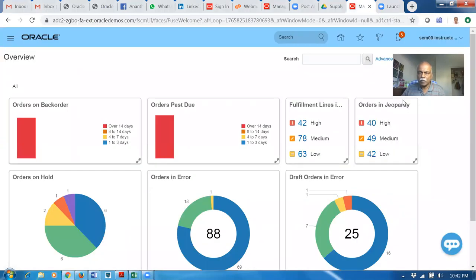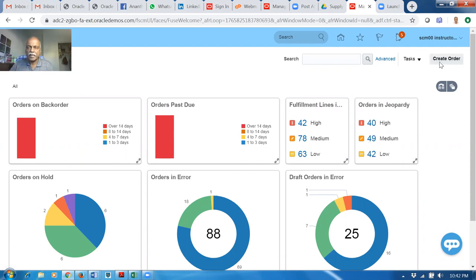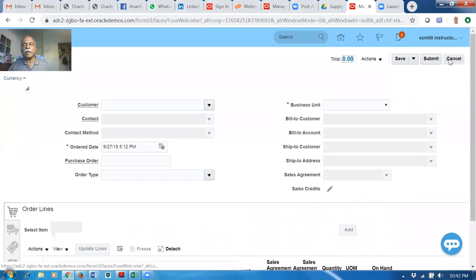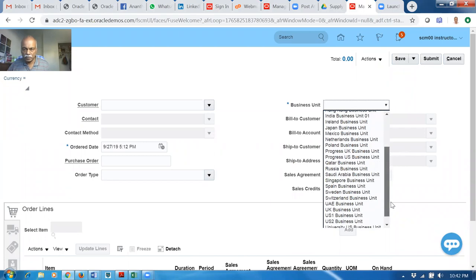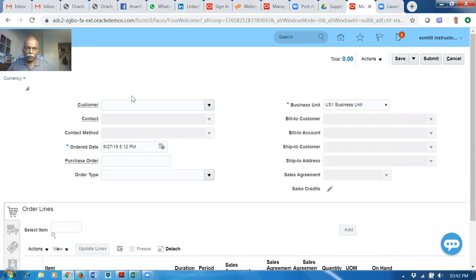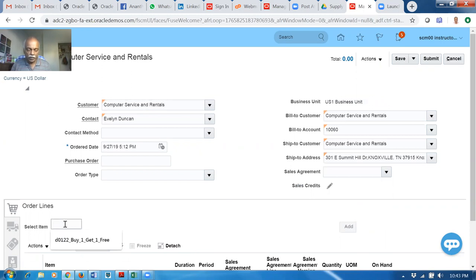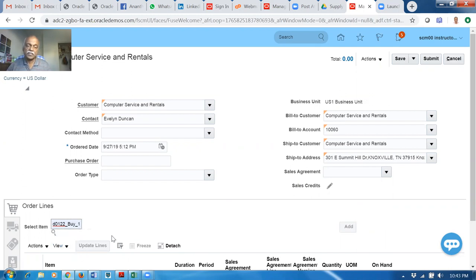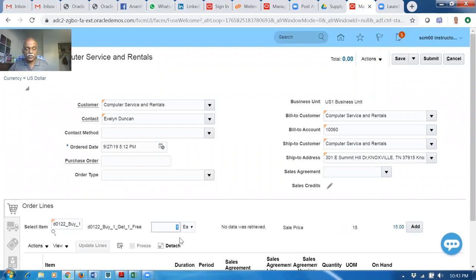Let me go and create a sales order. Before that, we will cover one more thing — we have already discussed the buy one get one free. So it is on the similar lines. Here I will populate the item. D0122 is a buy one get one free item. If you buy six quantities, you must get six free. The sale price is 15. Click on add.